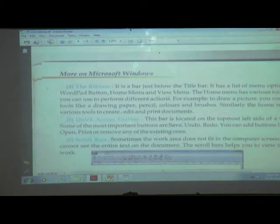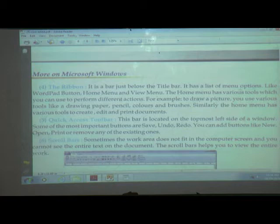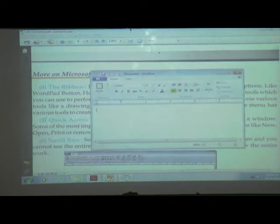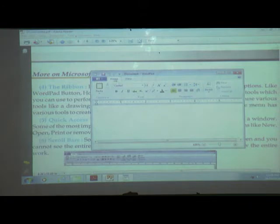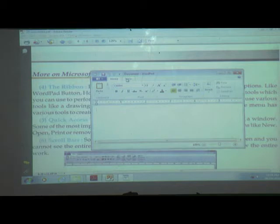Next one is the ribbon. What is the use of the ribbon? It is just a bar below the title bar. It has a list of menu options like the WordPad button, home menu, and view menu. The ribbon is here - this is all called the ribbon. The first one is the WordPad button, next one is Home, and next one is View. These are the menus in the ribbon.